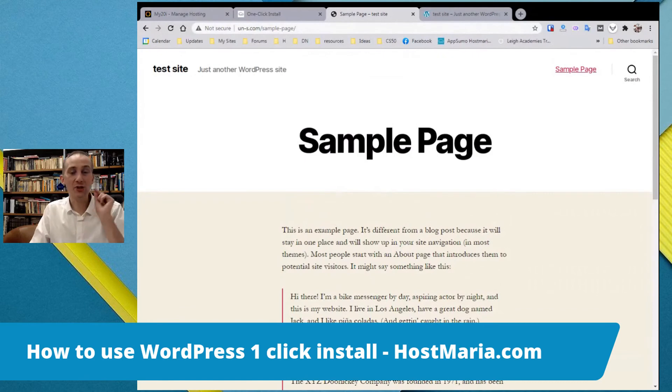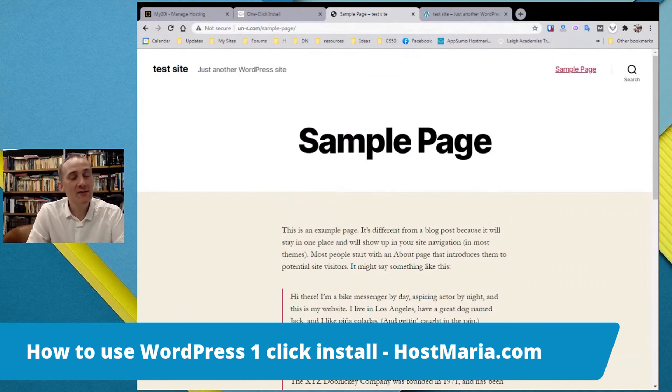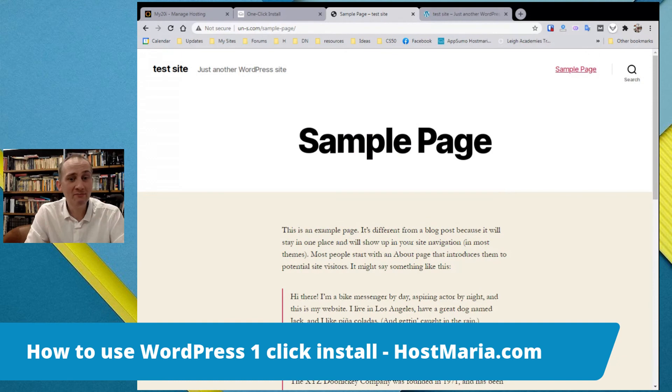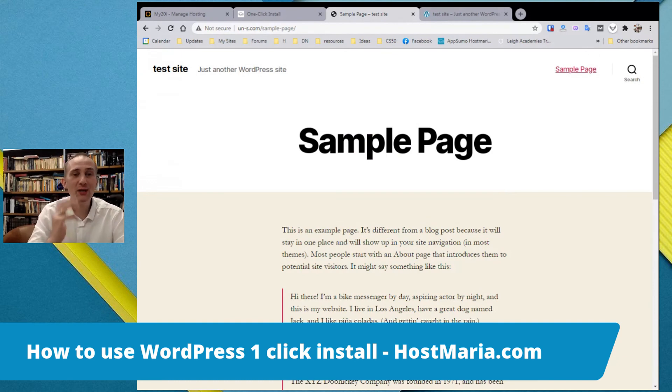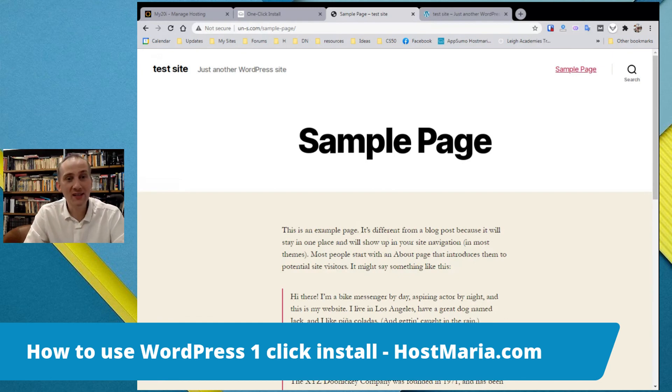This was a short tutorial on how to install WordPress on StackCP dashboard. Not more than 10 minutes. If you have any questions, please go to HostMaria dashboard and open a support ticket. All support is done via ticketing services.